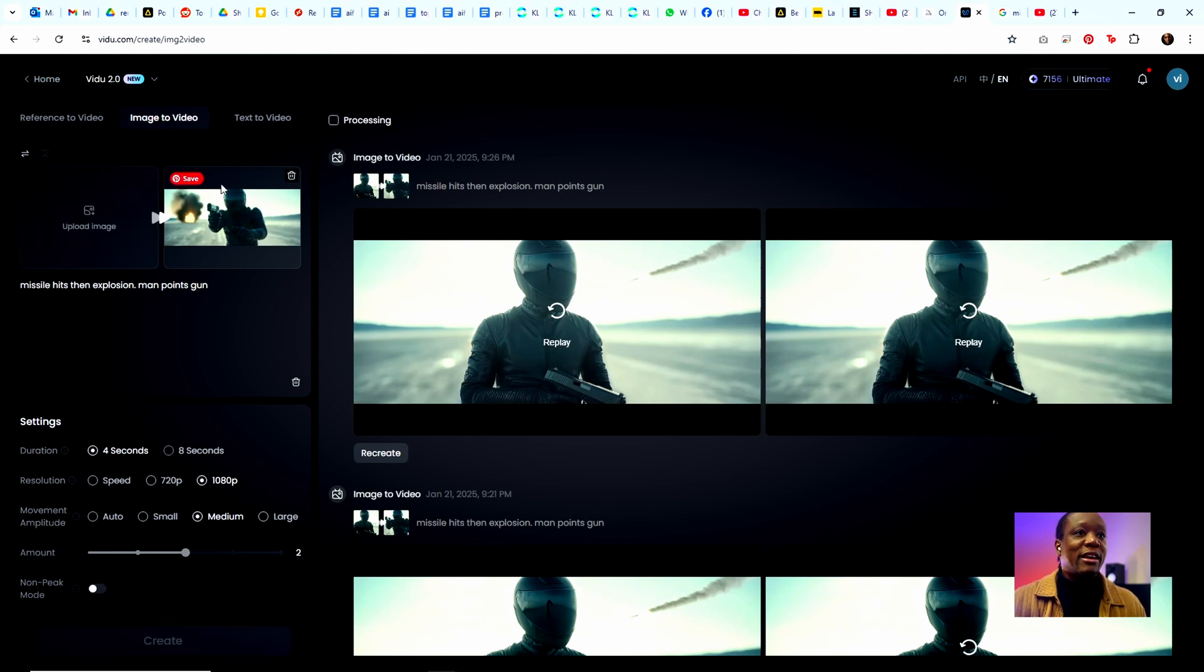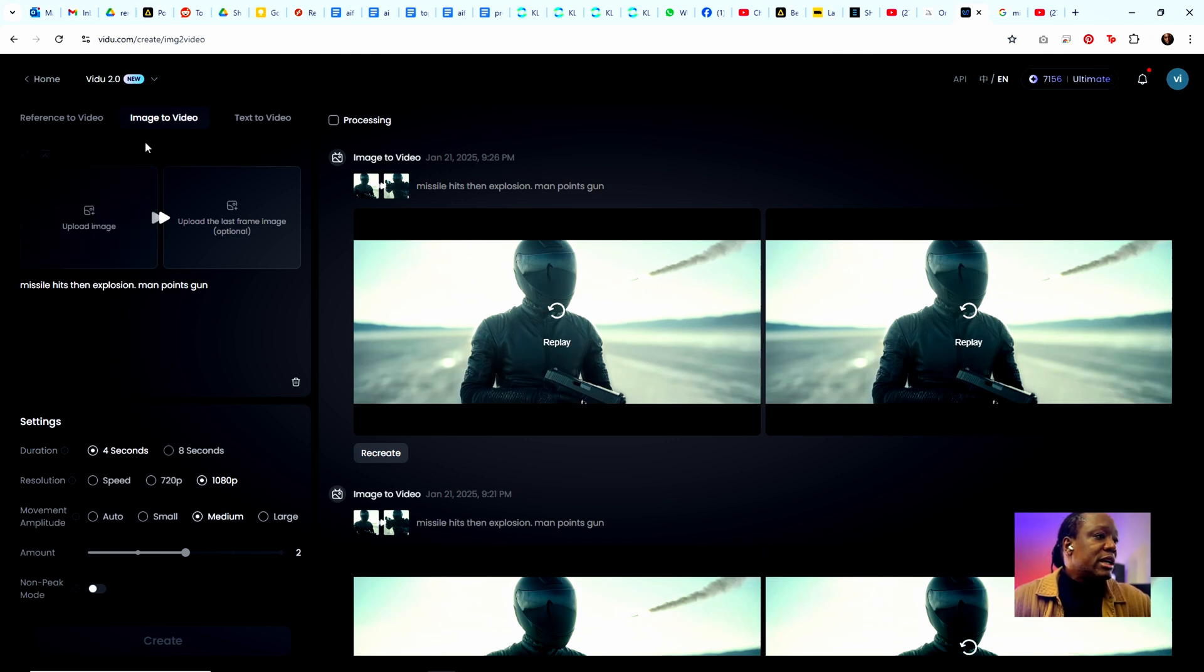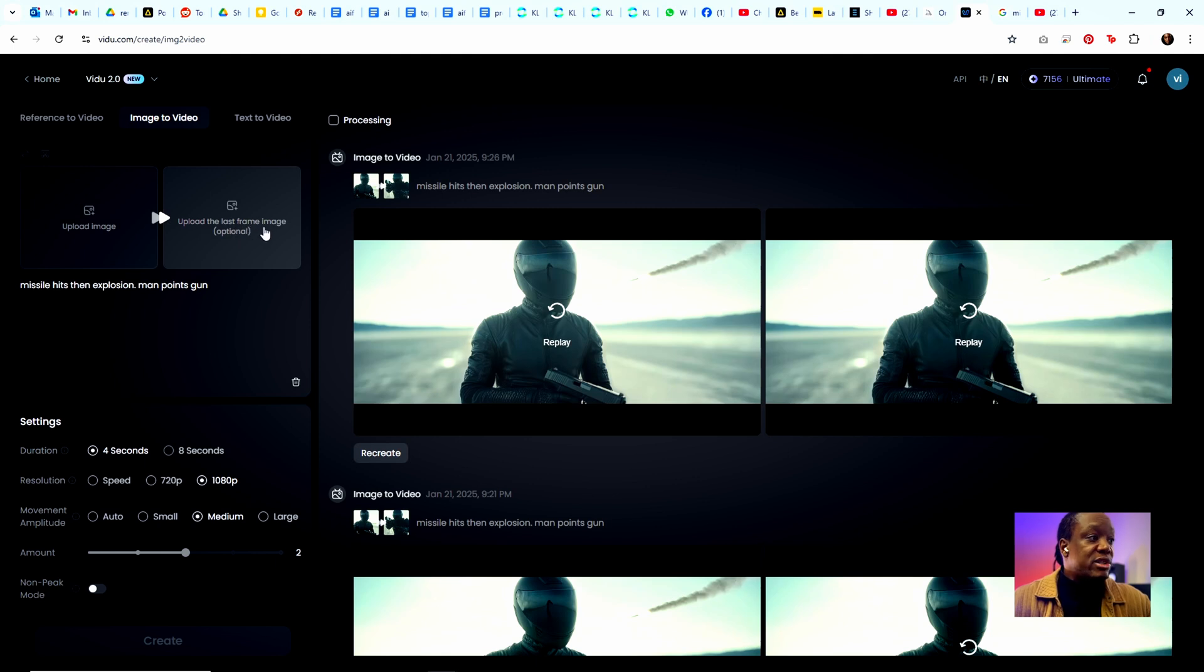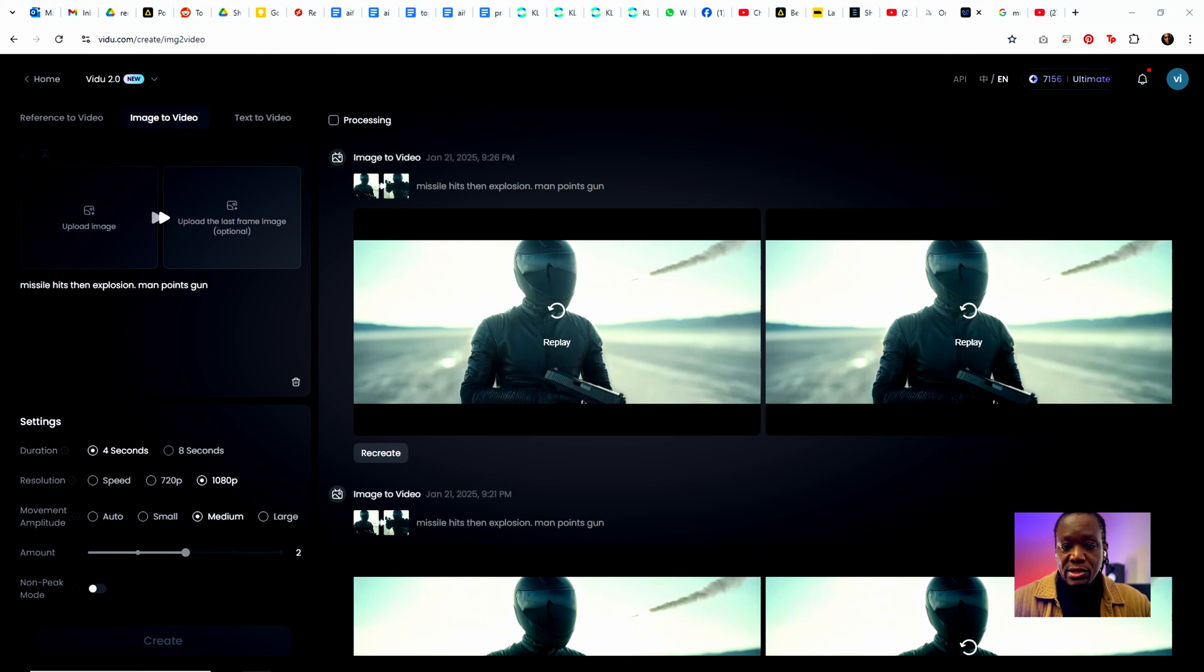This is what Vidu looks like. In Vidu what I can do is it gives me the ability to upload an image to this first frame using image to video, and then it says here upload the last frame of the image, which is the big deal that makes Vidu so special. So let's go ahead and do that.